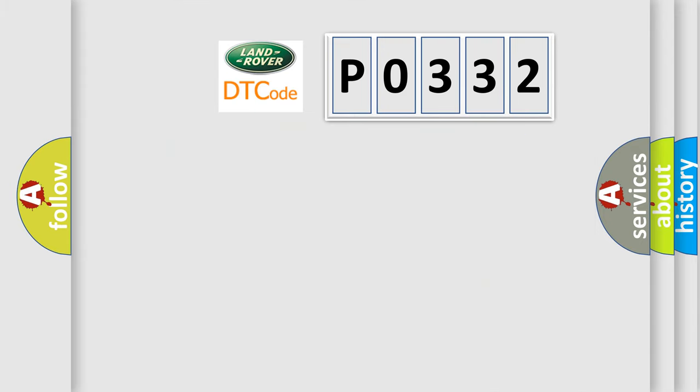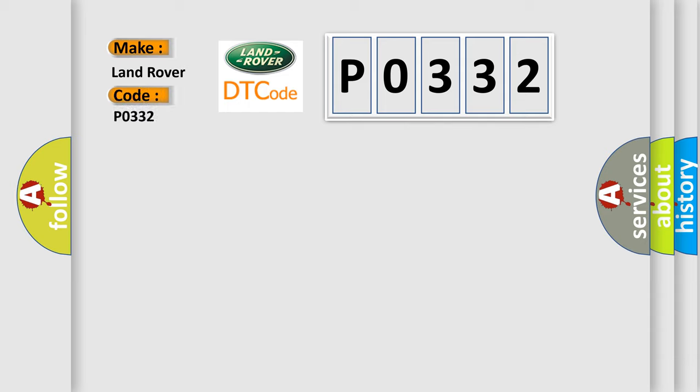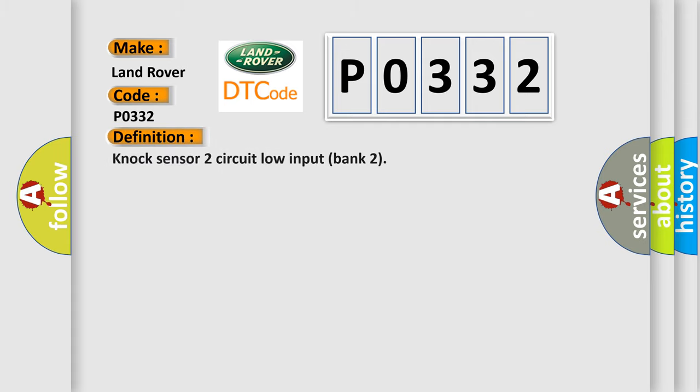So, what does the Diagnostic Trouble Code P0332 interpret specifically? Land Rover, car manufacturer. The basic definition is: Knock sensor 2 circuit low input bank 2.